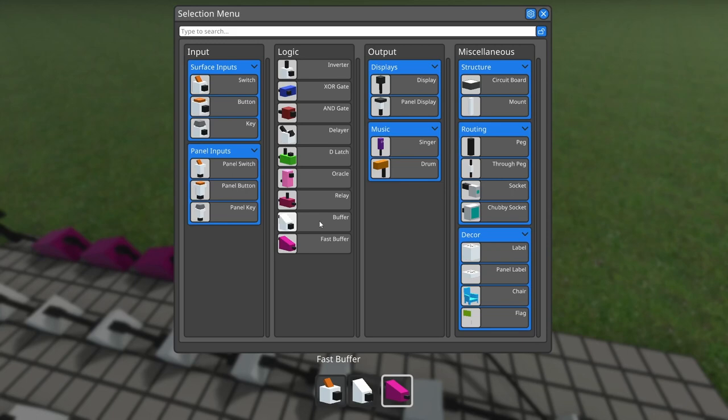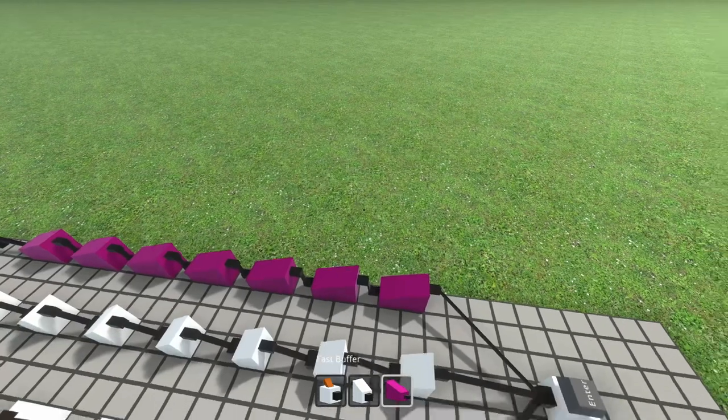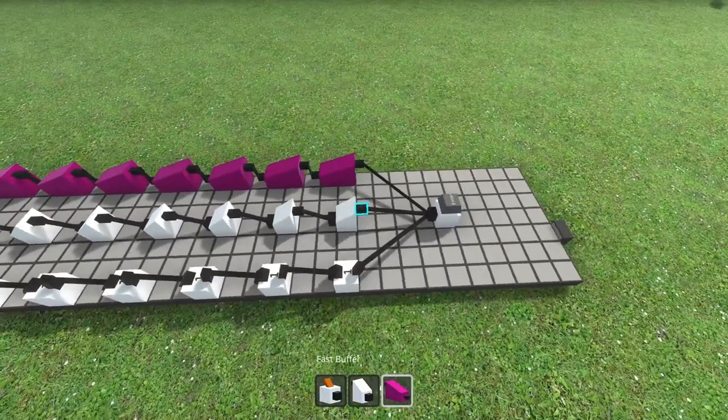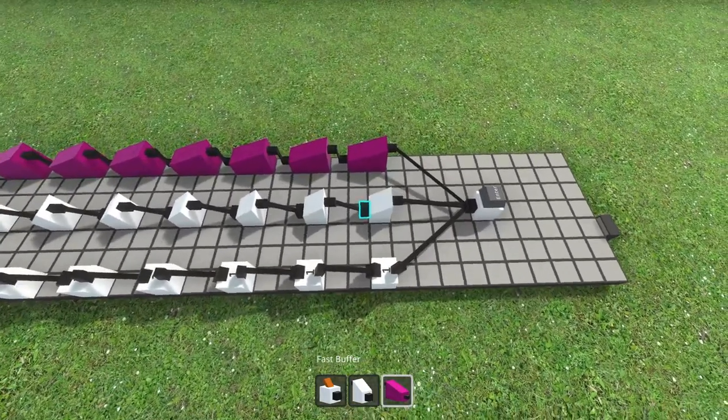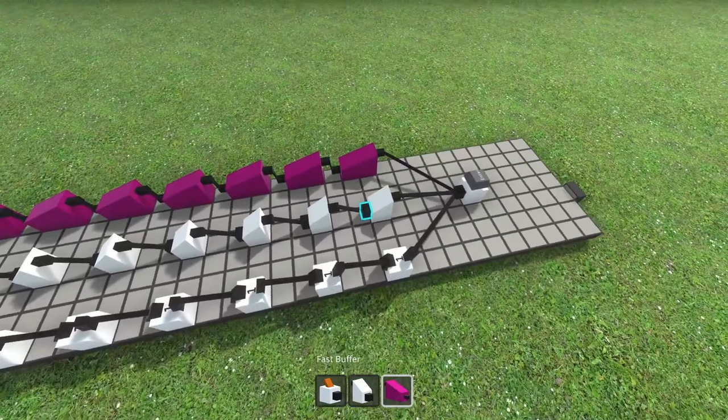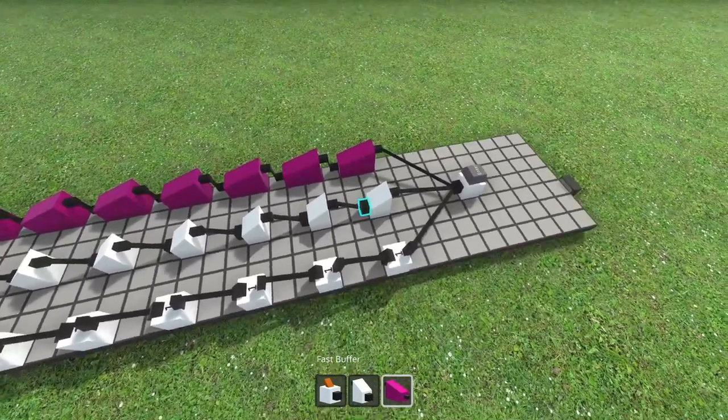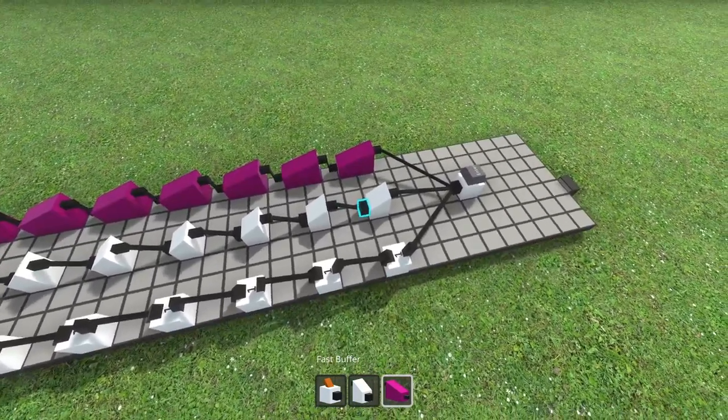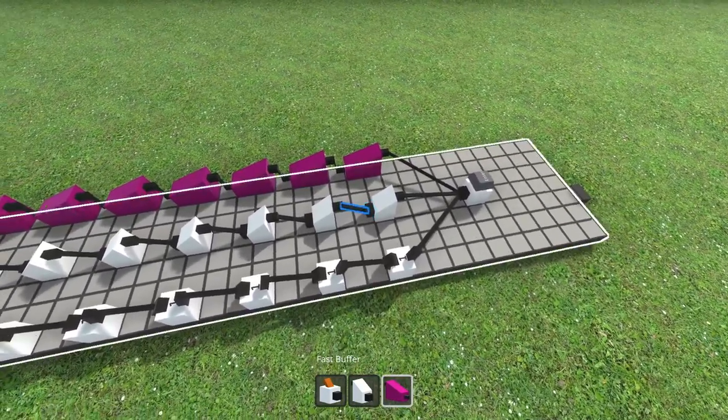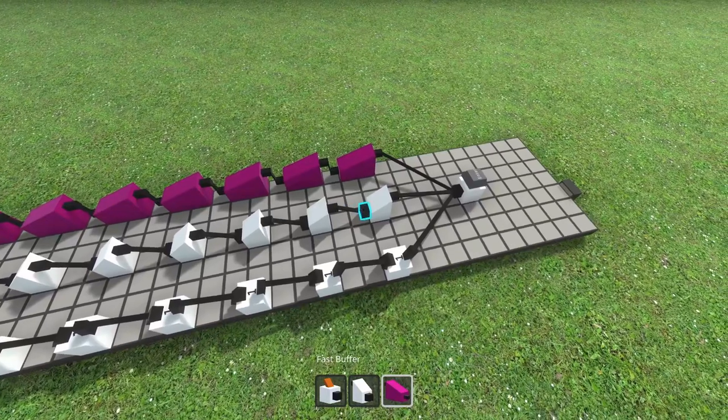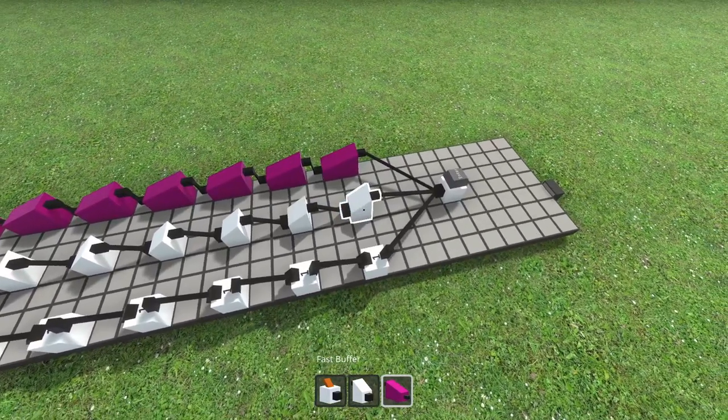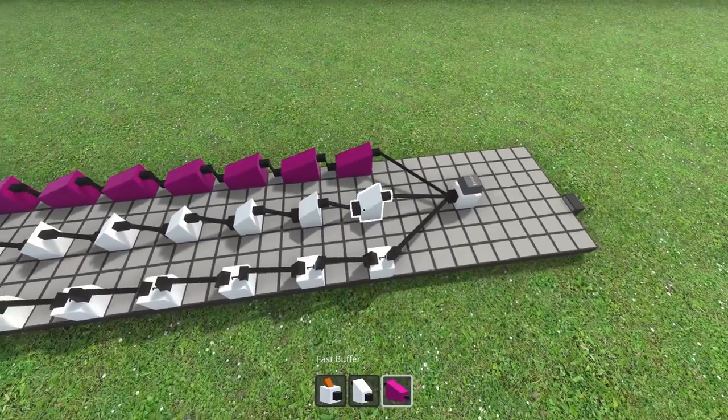The buffer is the one that is new. It has a similar functionality, but it has an output peg instead of an input on the left side. This means that it also has one tick of delay.